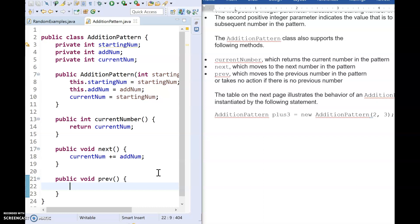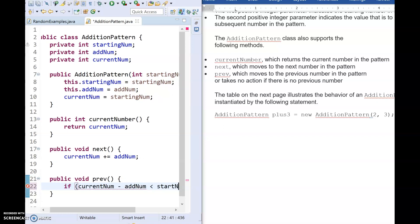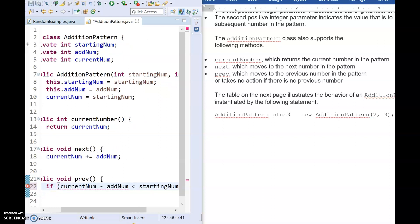But we know where this pattern started. We know it started at starting num. So we can add as much as we want and we can go backwards. But we can only go backwards up until we reach starting num. So at this point, there's a variety of ways that you can do this. One thing you can do is you can say if current num minus add num is going to be less than starting num, then you wouldn't do anything.